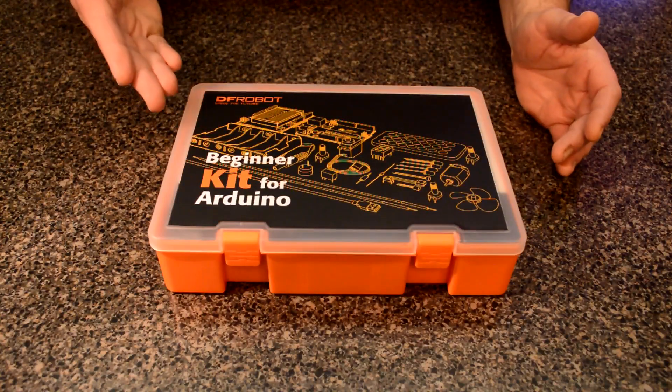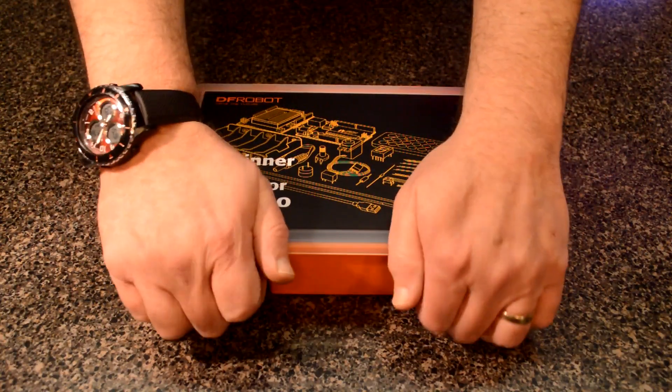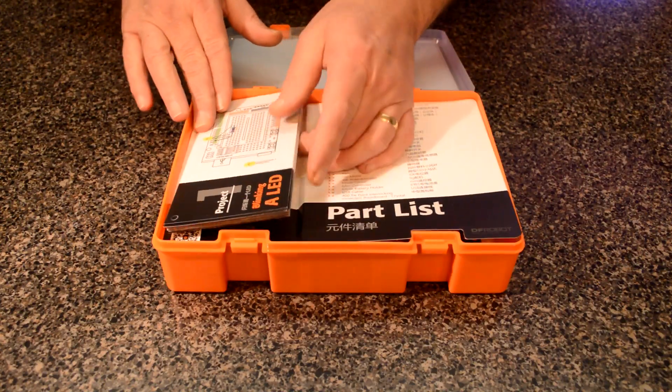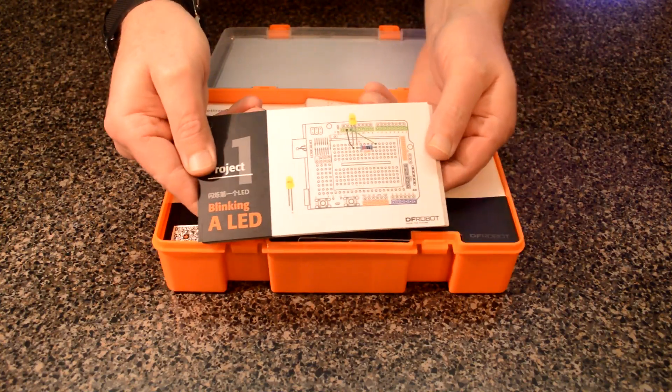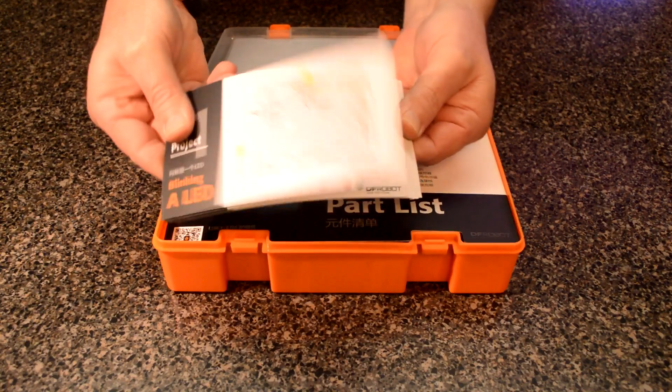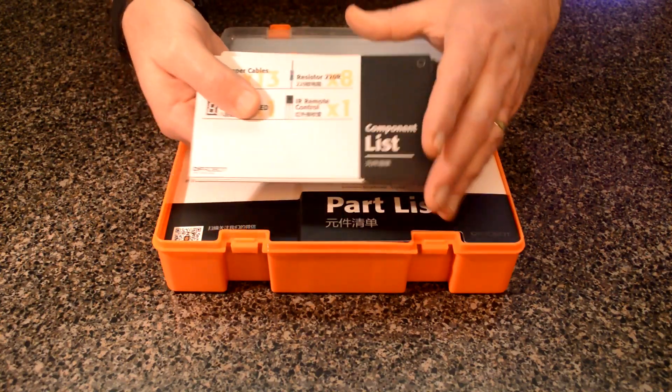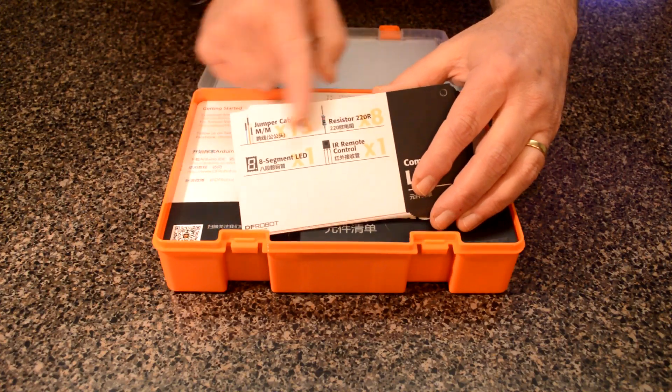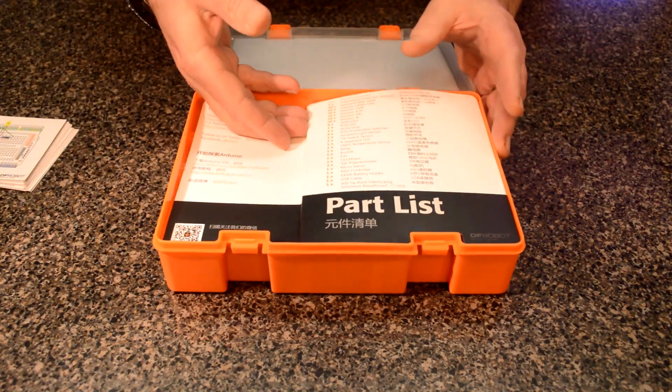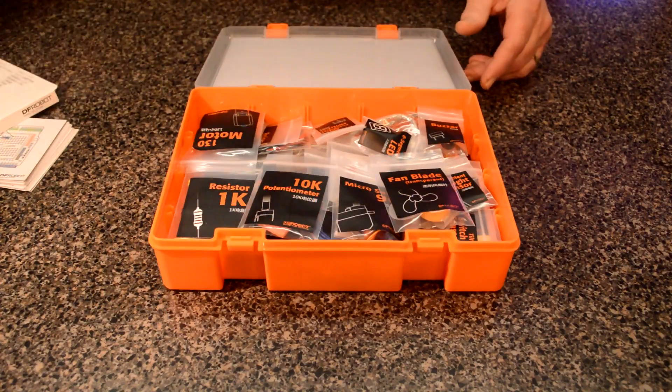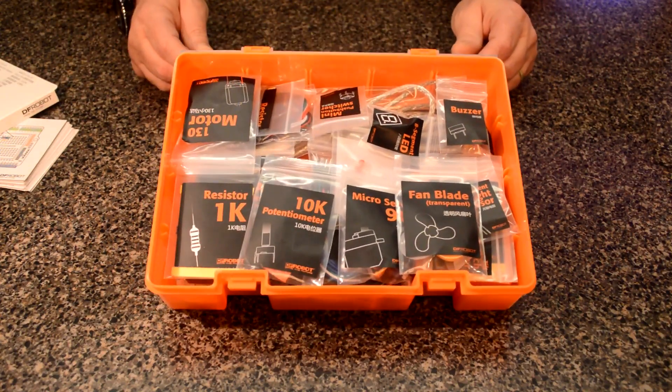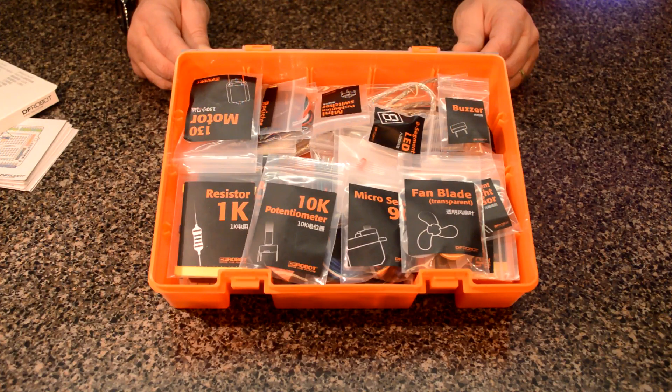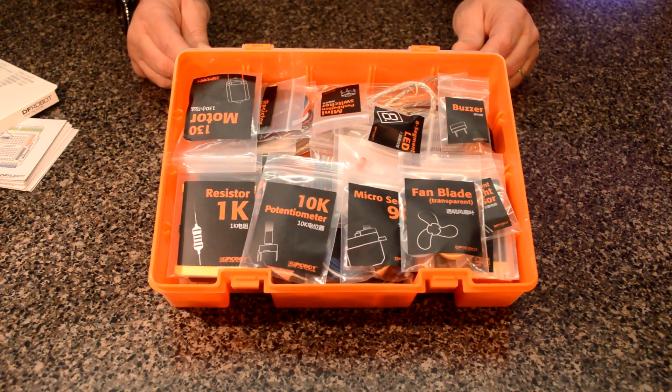The kit comes in this nice box. Here's the project cards that show you how to wire your project exactly. Look at all those. And on the back, it shows you the parts you need for each project. Those are nice. And inside here, look at that. All the parts are individually bagged and labeled. Nice. Let's get them on the table and see what we have here.